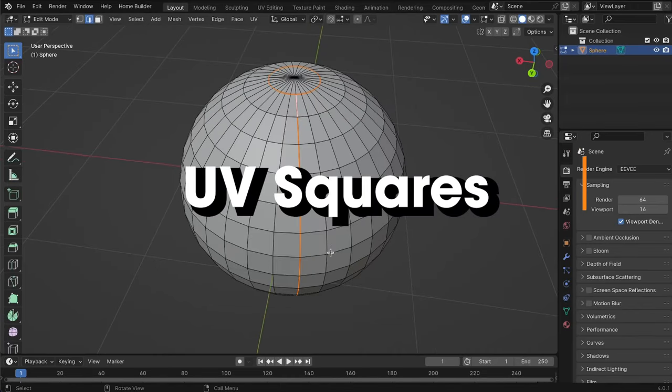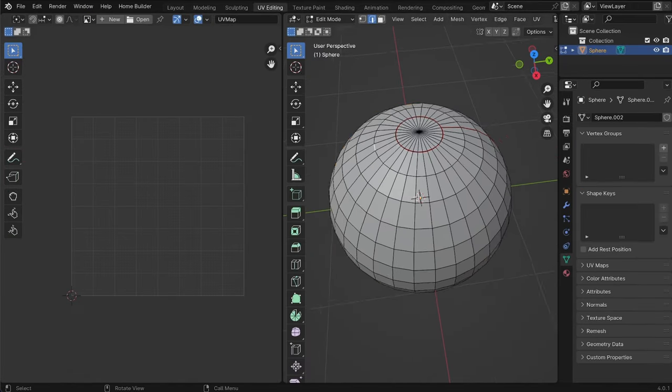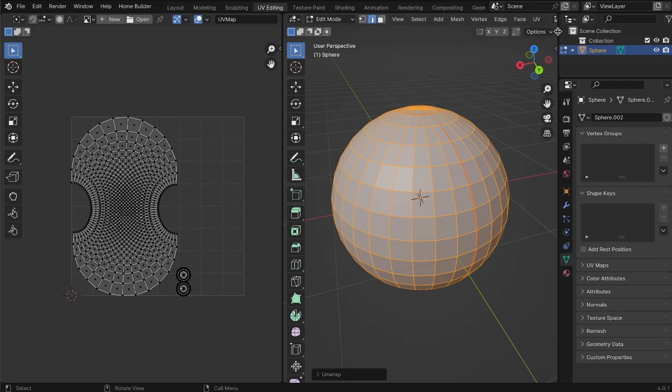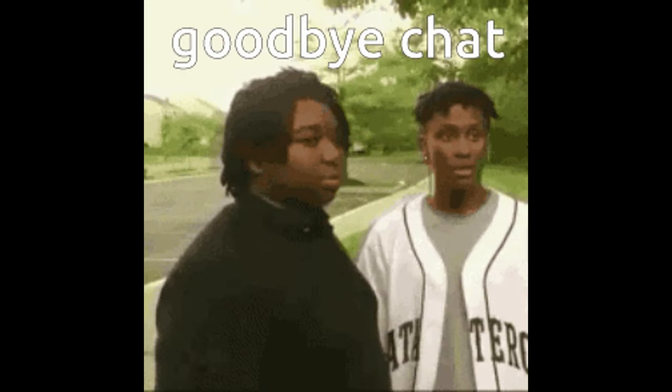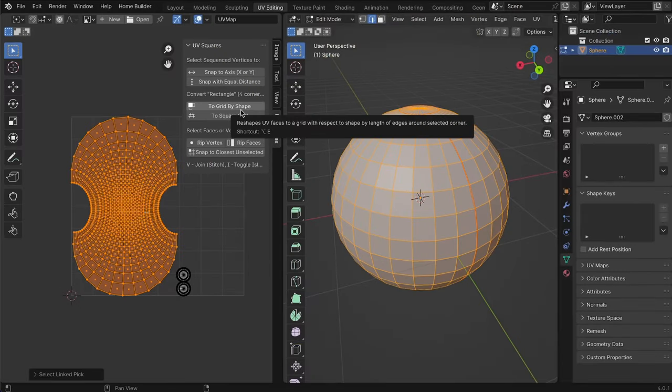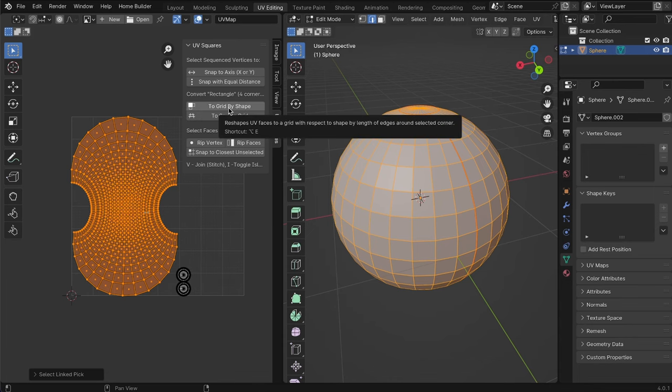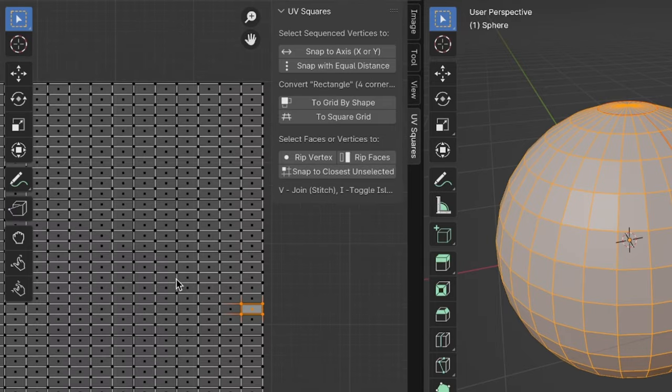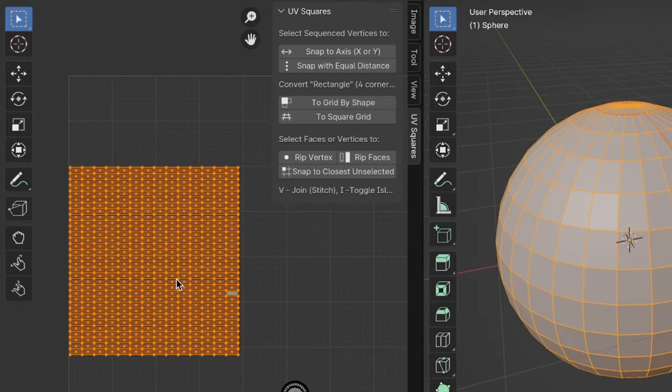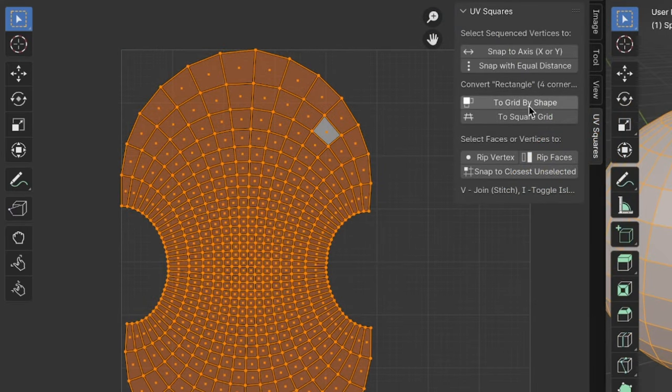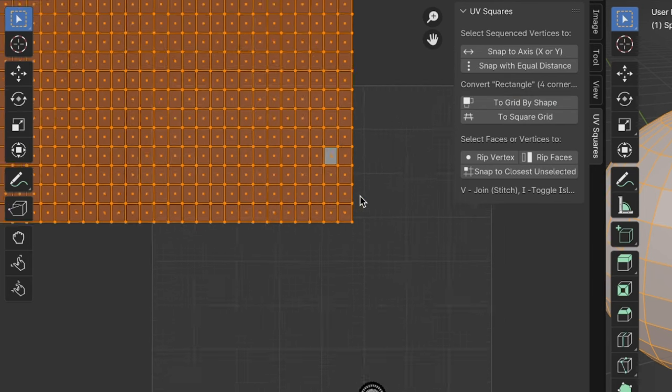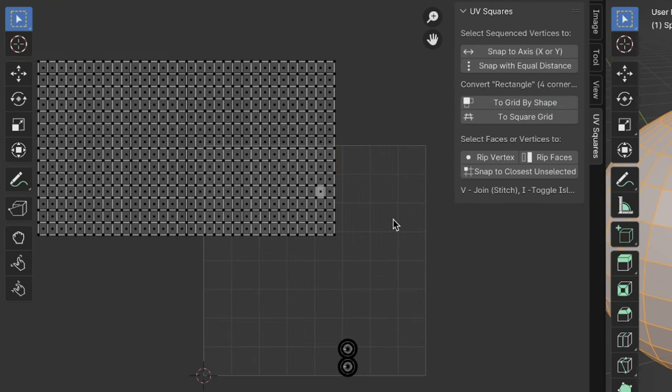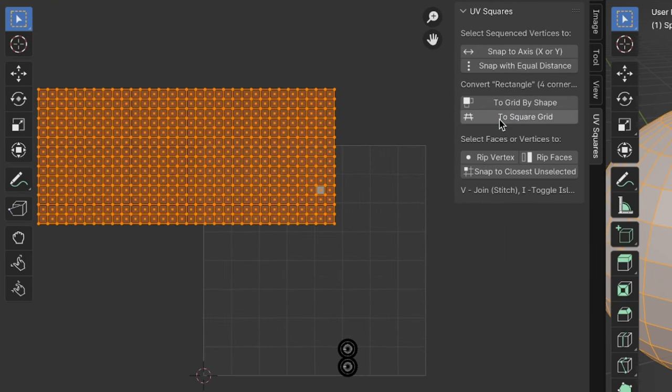UV Squares is a groundbreaking add-on designed specifically for the UV editor, revolutionizing how you work with UV selections. Say goodbye to the hassle of manually aligning distorted UV shapes in Blender's UV unwrap process. With UV Squares, you can effortlessly reshape UV selections into a perfect grid, preserving the integrity of your object's geometry. This add-on respects both vertical and horizontal face ratios, ensuring that your UV selections maintain their shape and integrity.